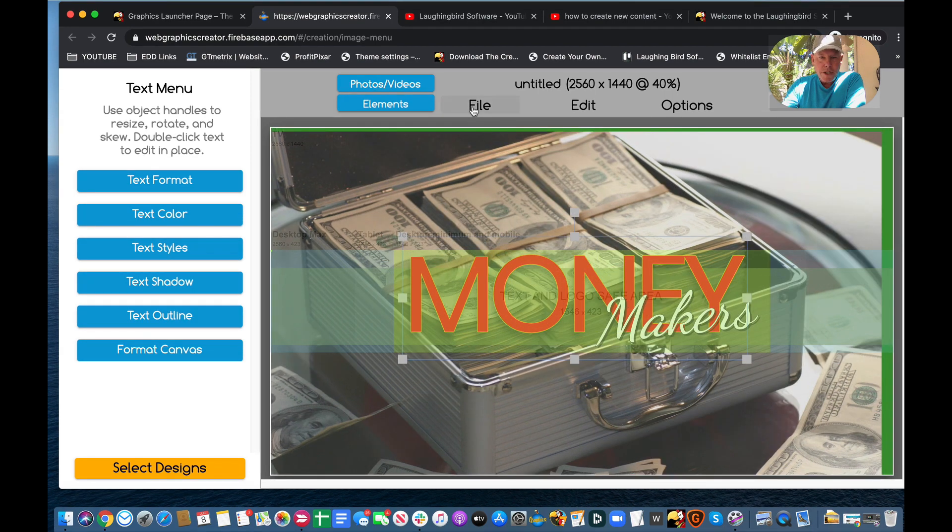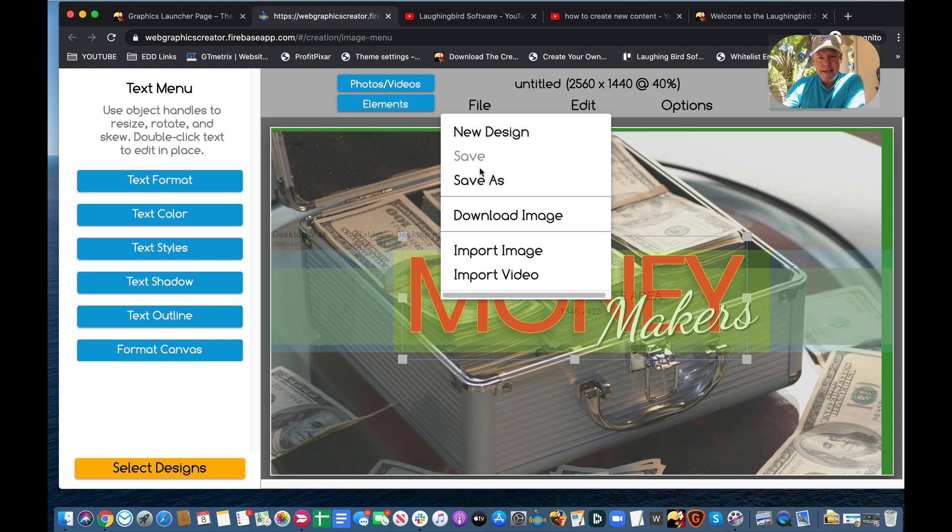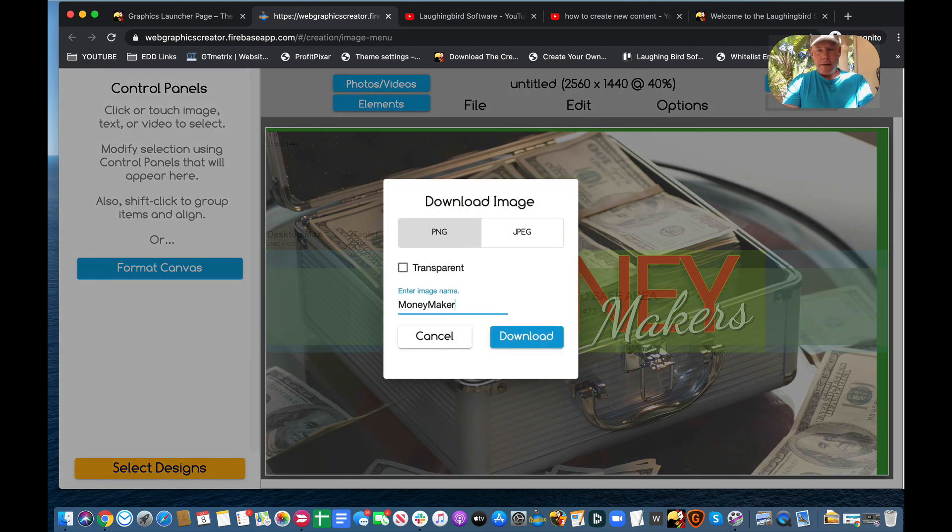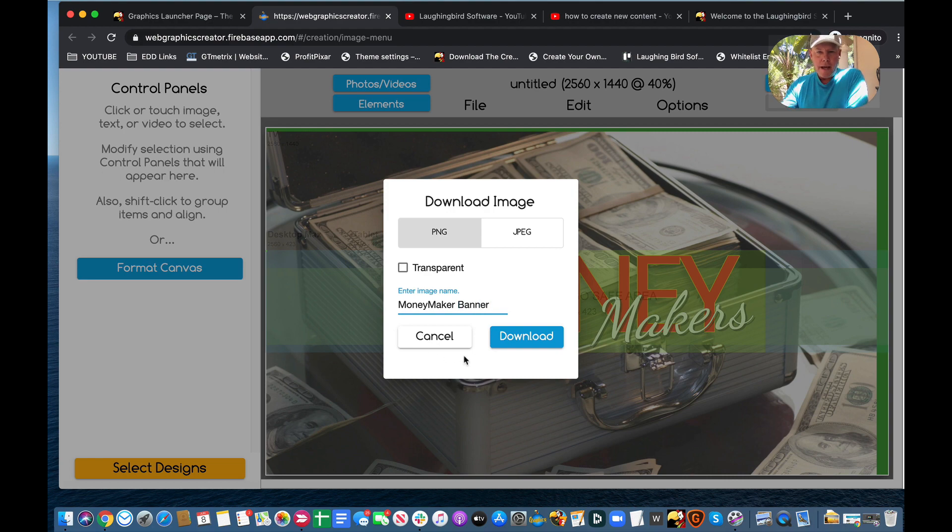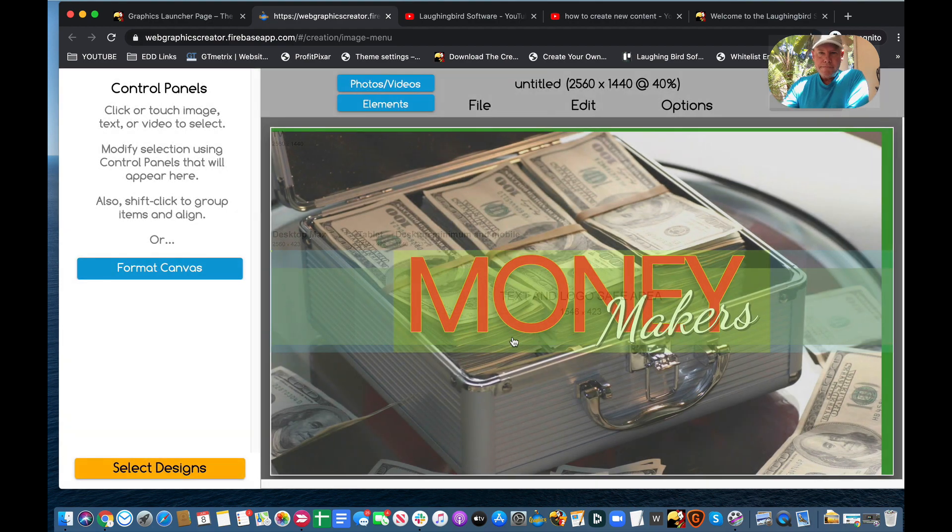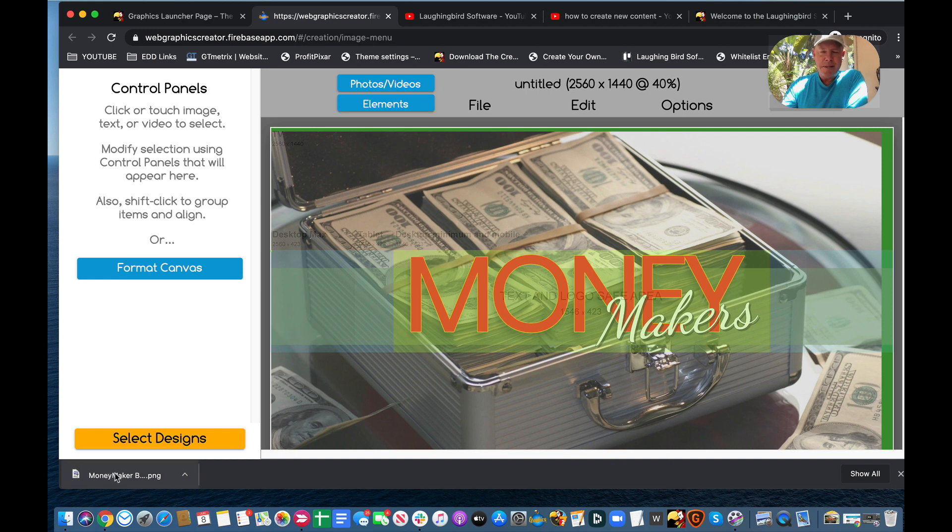And now, I want to show you what happens when we export it, and how perfectly sized this is. I'm going to download the image. I'm going to call this Money Maker Banner, and I will download it. It goes down, it gets downloaded to my downloads folder.